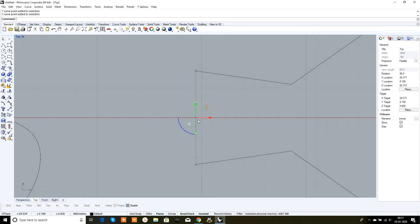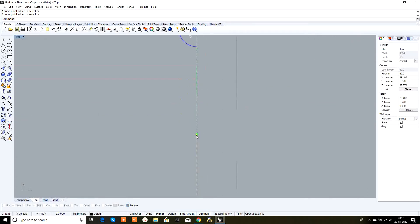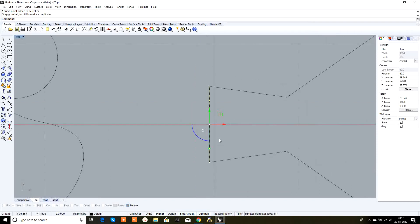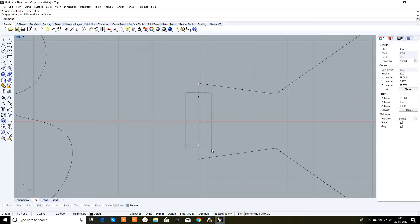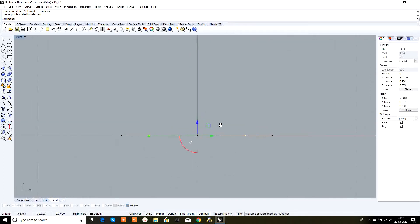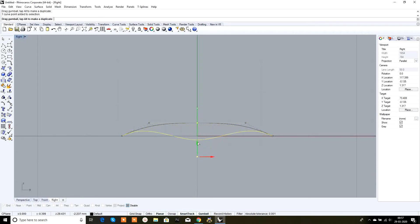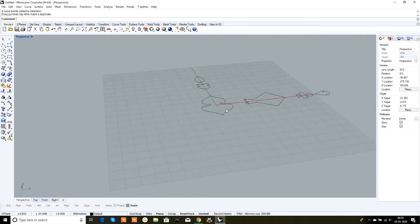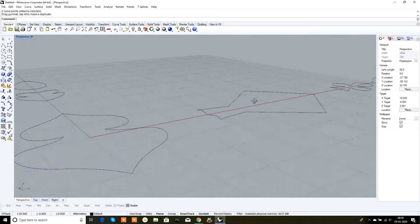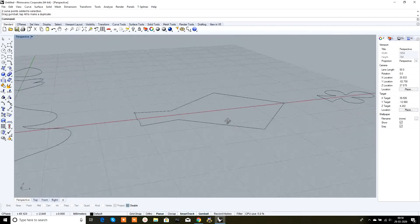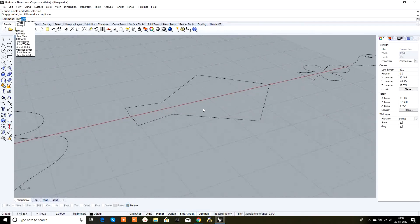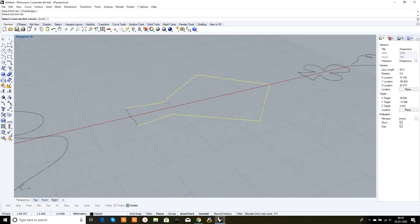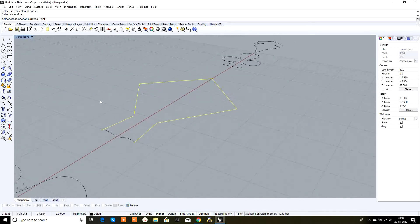Select the two curves and with the scale box drag downwards. Then select all curves, go to right view, move them upwards. I want the center one to be down and the two outer curves up — that's the shape we want for this surface. We will use the Sweep2 command, selecting first this rail and this rail, then the cross section.